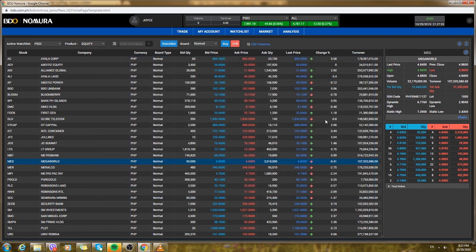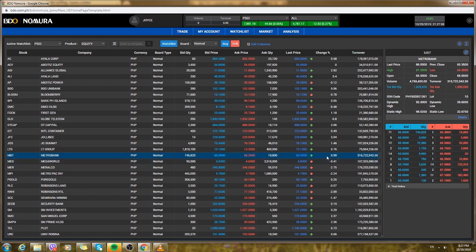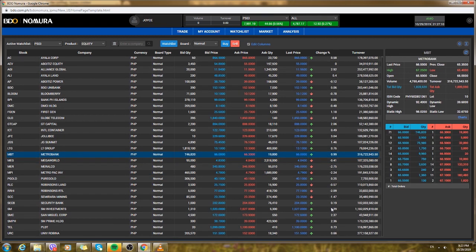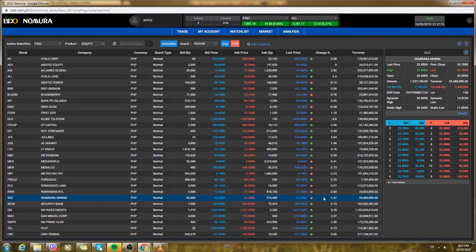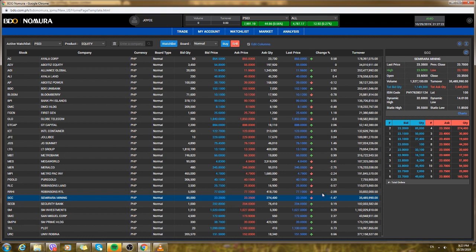And for the traded orders you could see that only one, isa lang yung pumasok. For the change, it is the indicator if it has gone down or the stock has gained money.